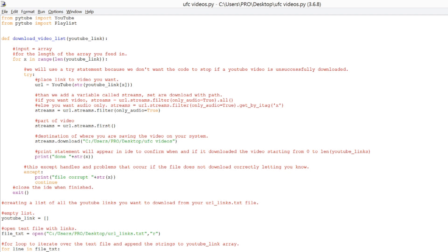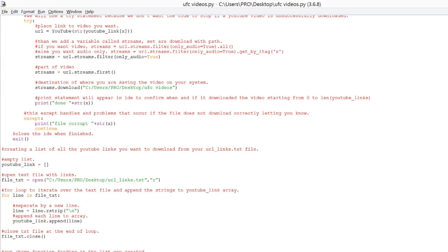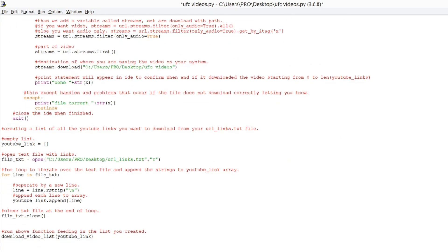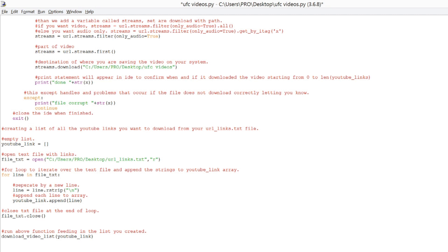And then down here, we're using YouTube Link to create an empty array, and then we're going to open our file and we're going to iterate over that file. Afterwards, we're going to close it, and then we're going to run the function, feeding it in the YouTube Link array.